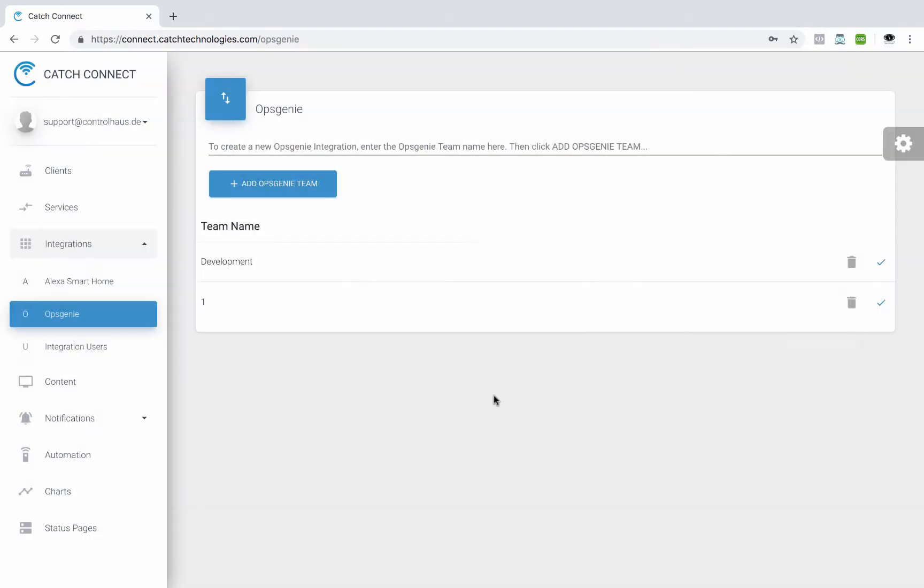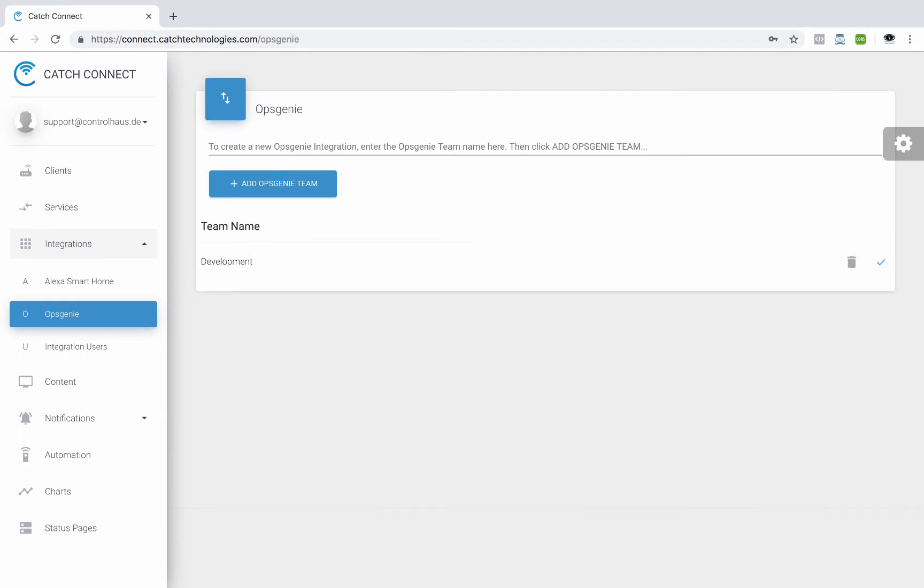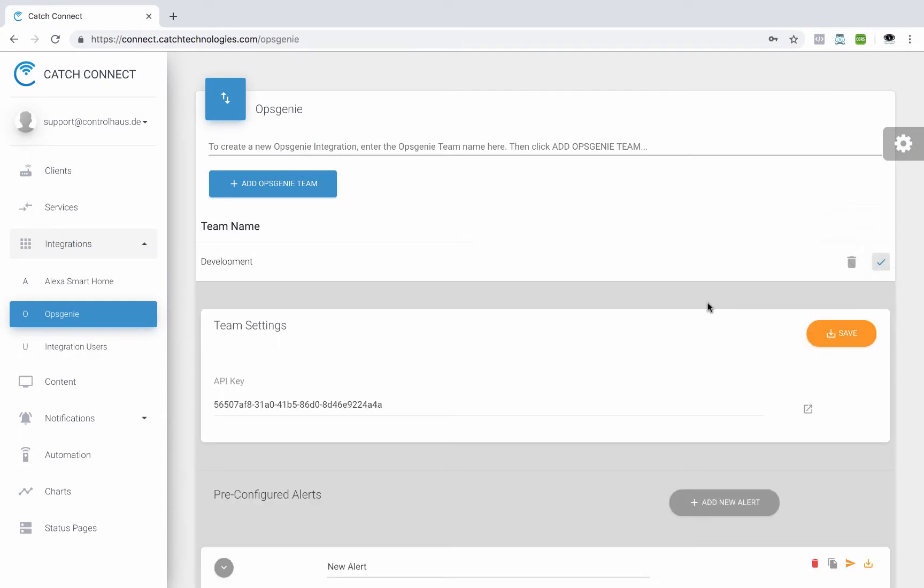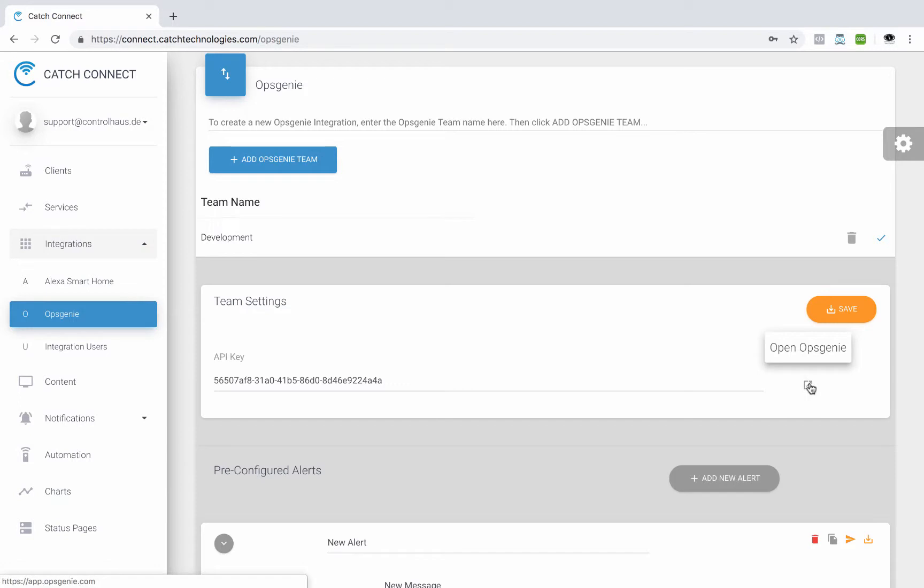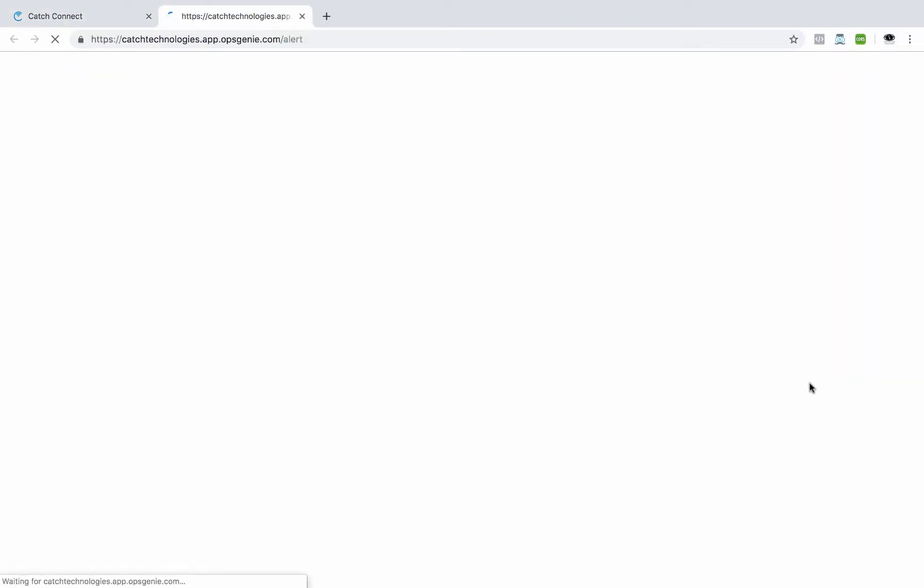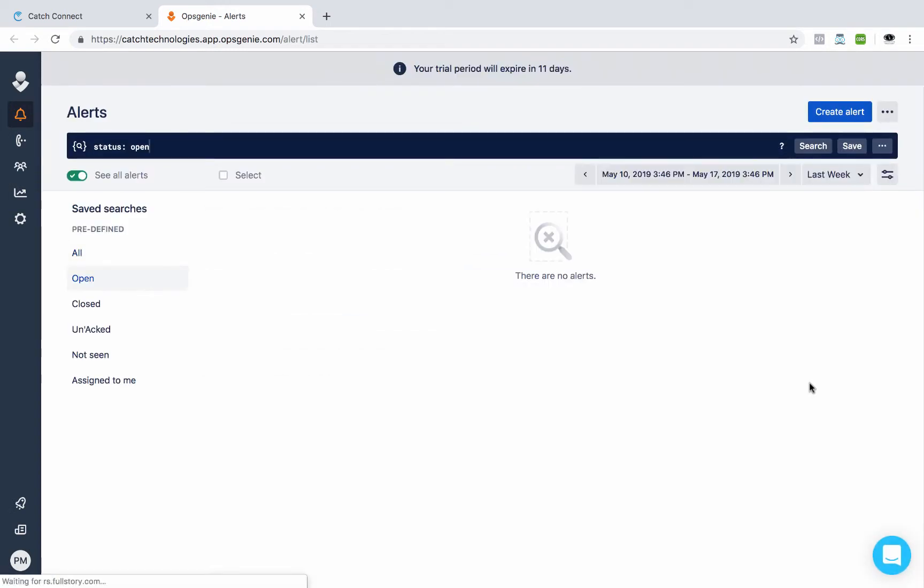So I've got my development team set up here and I'll select that. And the next step is to get the API key for that team. So we'll go over here and click on this button and that'll take us over to OpsGenie where we could grab our API key.